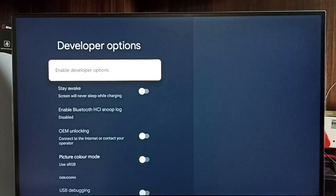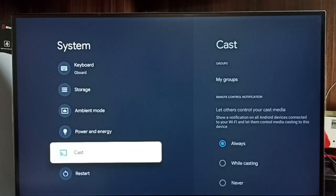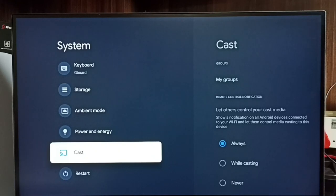Go back. Now under system it is not showing developer options because I have disabled it. This way we can enable or disable developer options. Please check it.